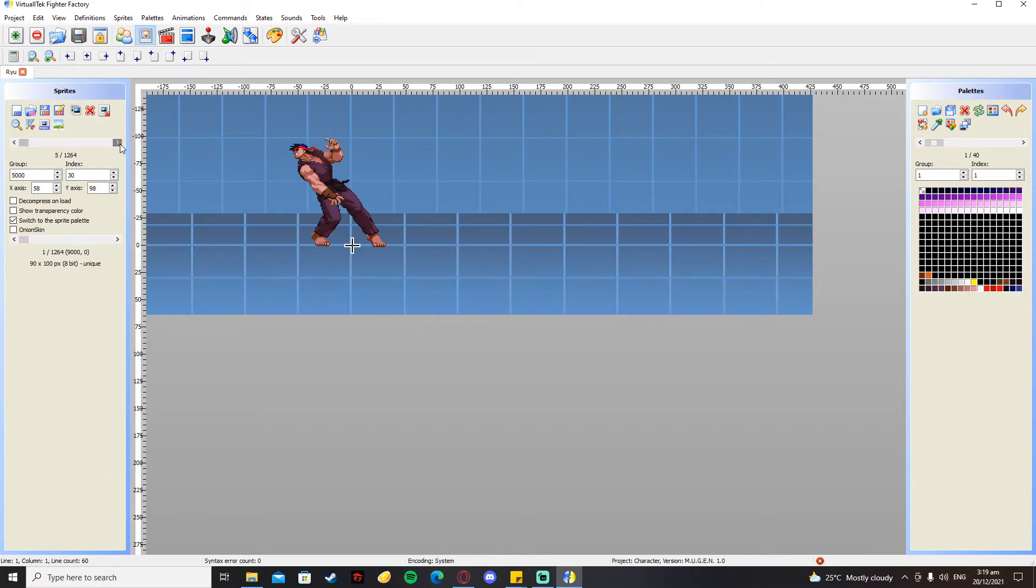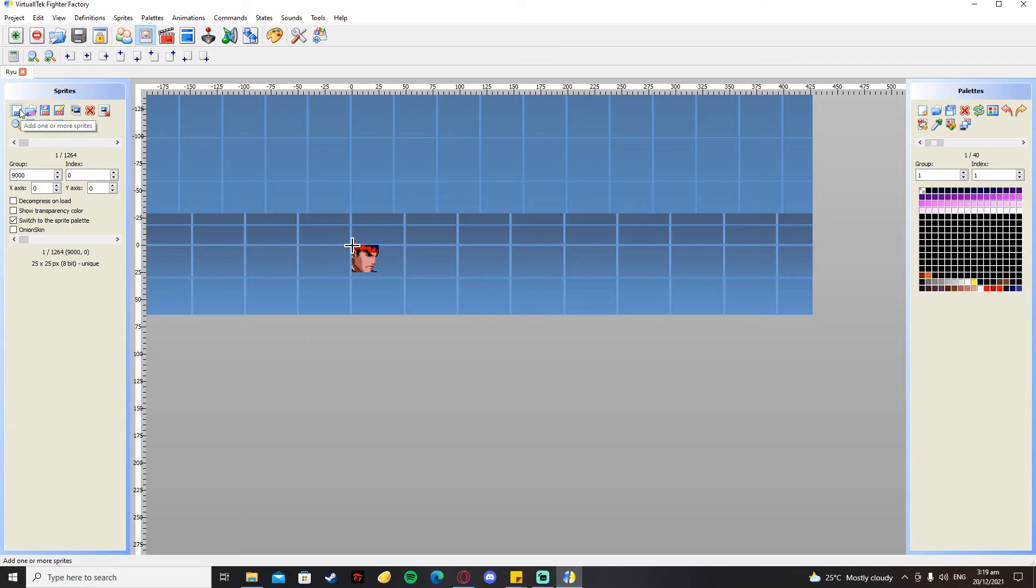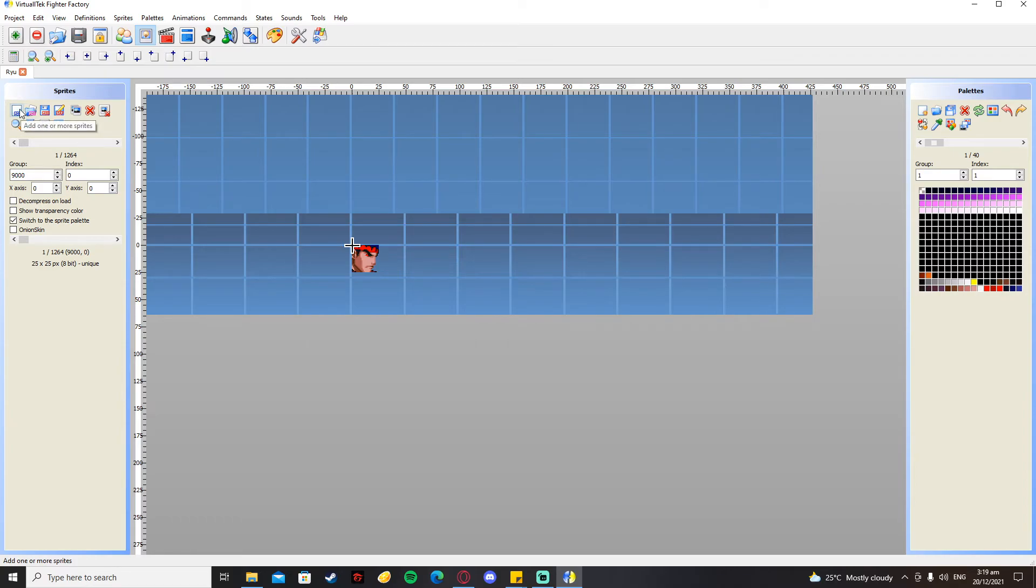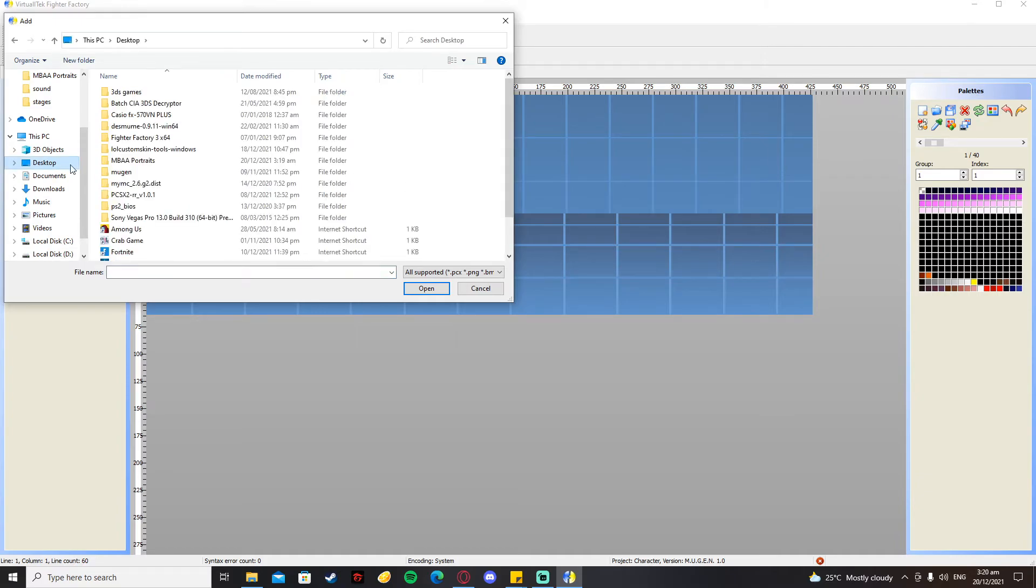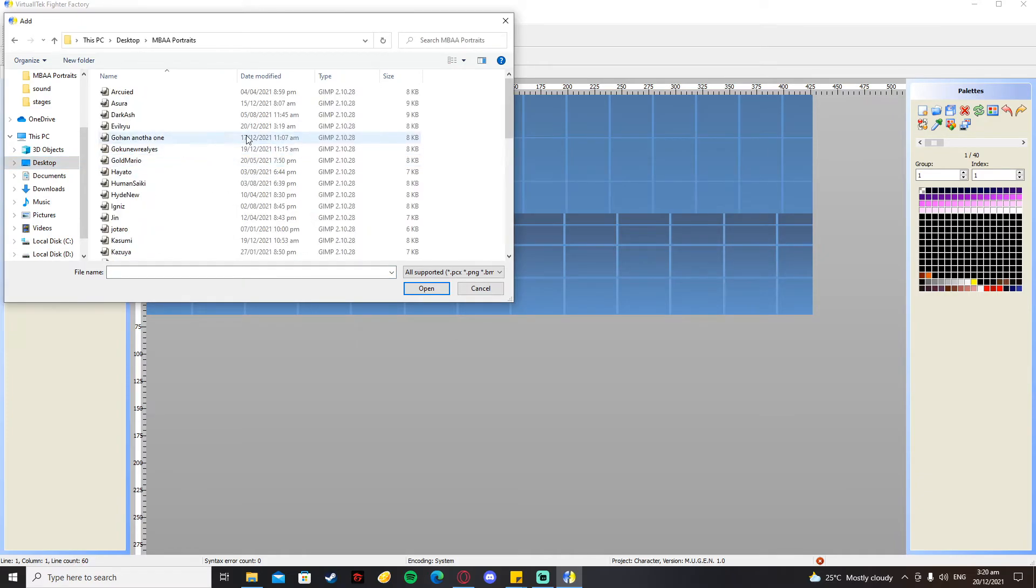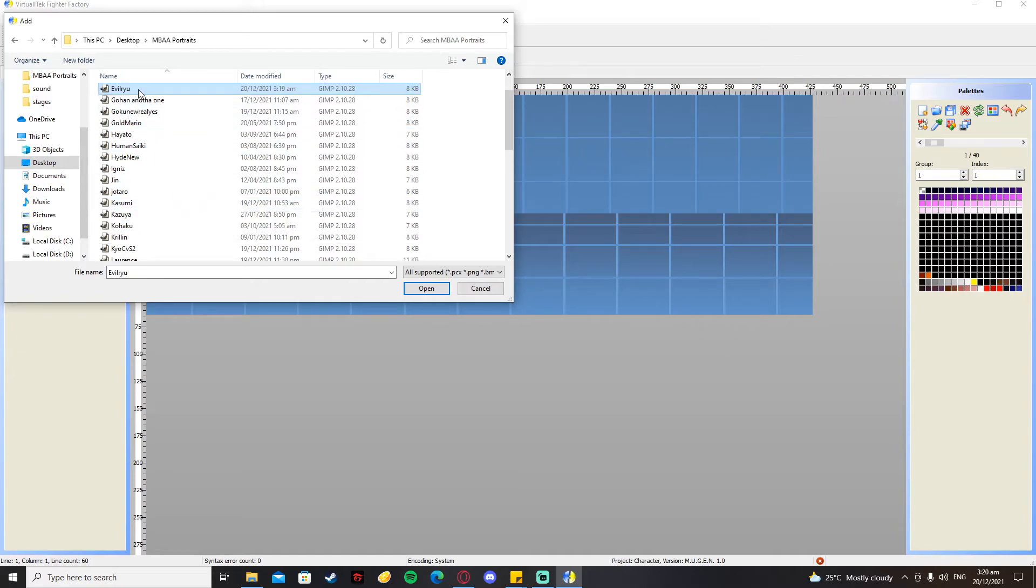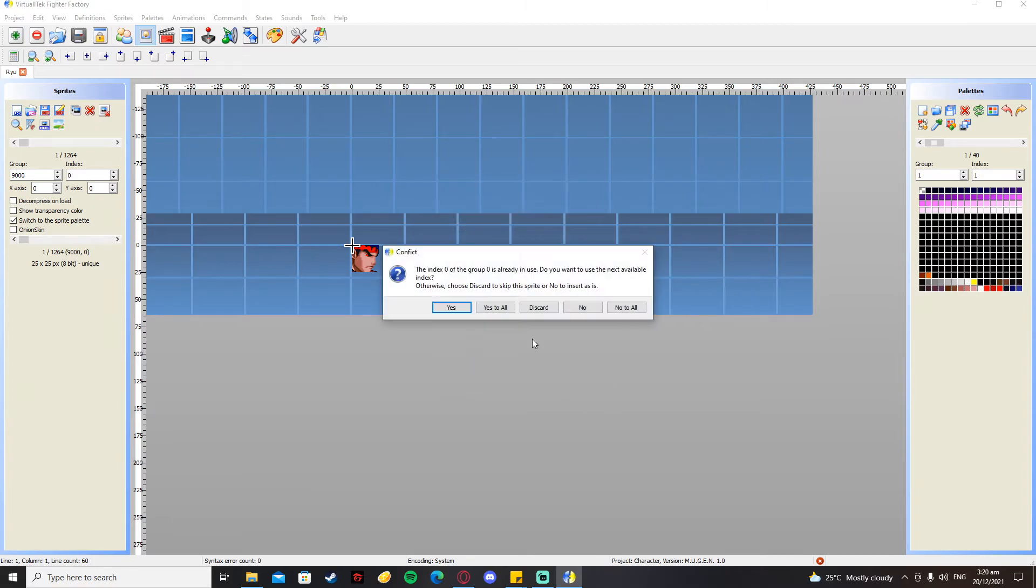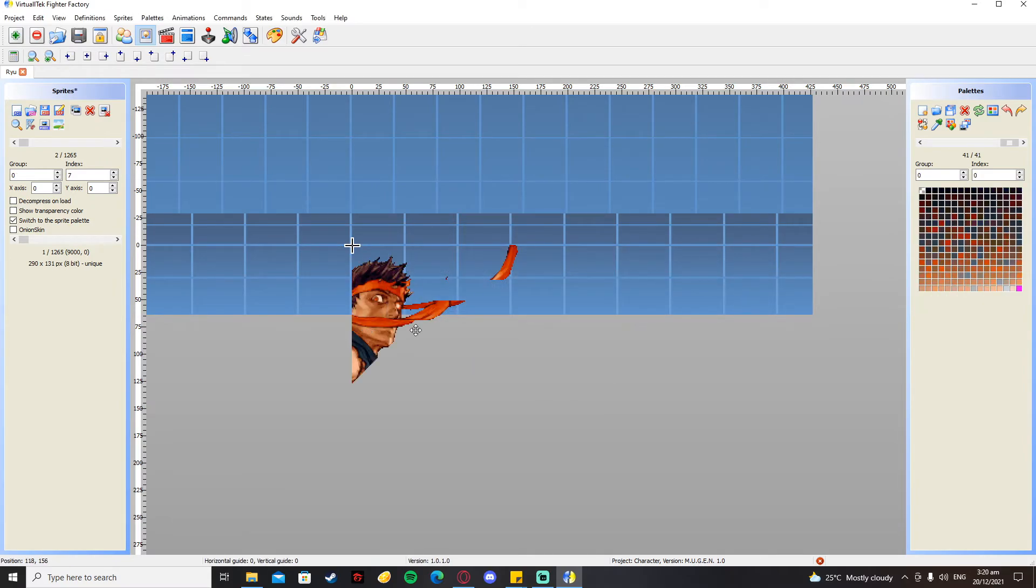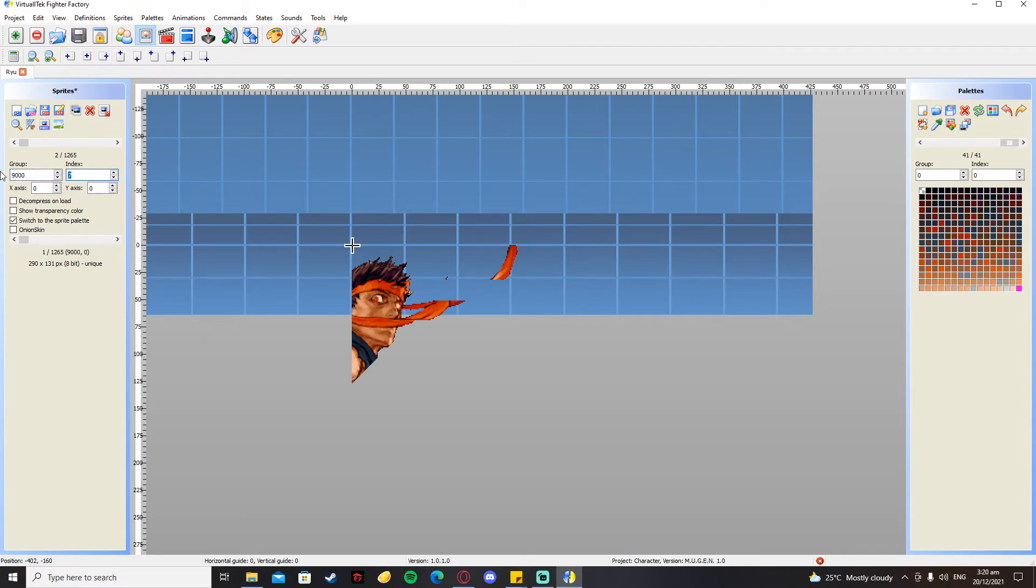Then what you're going to do is press this Add One or More Sprites button. Don't click on anything, just press OK and then Yes to All. After that, you go to this left side where you can see Group and Index. On Group you need to put 9000, and for Index you put 19. Explanation for that, I have no idea.